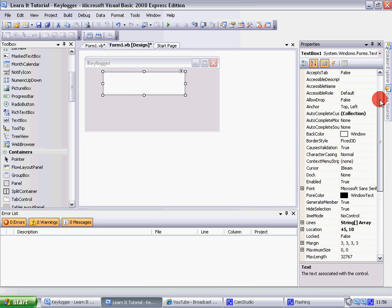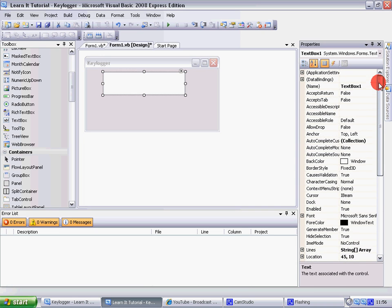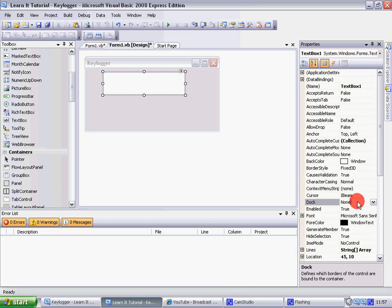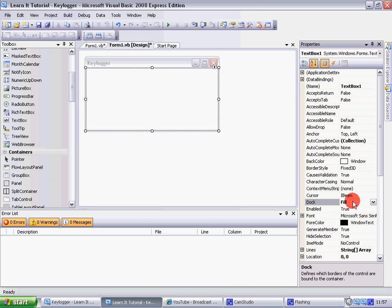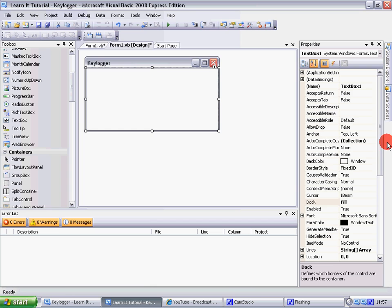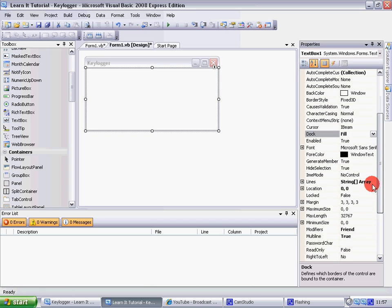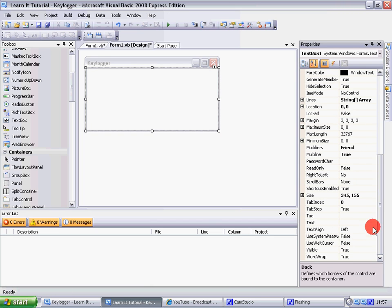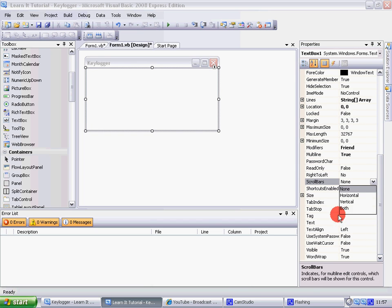Go like this, find Dock, there's Dock, then click on the middle one. It should say Fill. Okay, then put the scroll bars on here, put both, both.